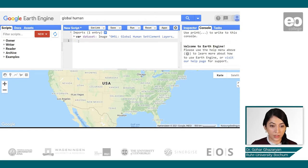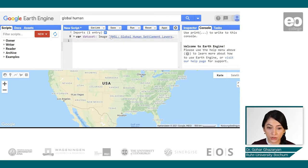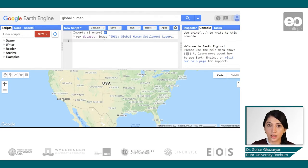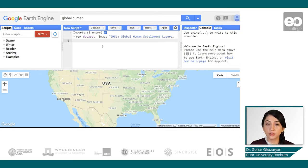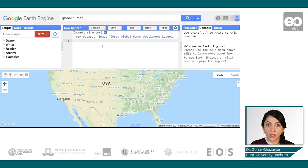For ease of use, let's rename the layer as 'dataset'. Now we have it, and we can see the keyword 'image' next to the dataset. In Earth Engine, raster data are generally represented as Earth Engine image objects.